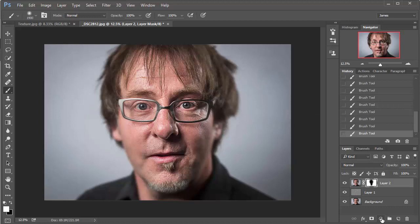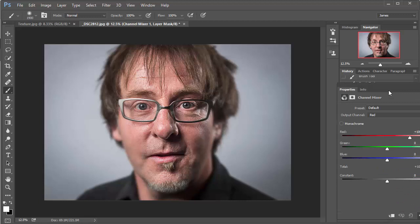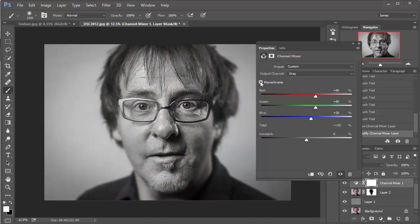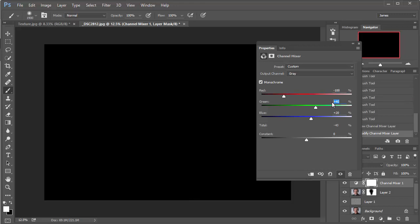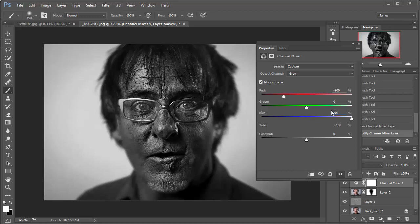So now it's time to add the black and white effect. And this is where everything really starts to happen. So let's go down to the adjustment layer icon, which is a half white, half black circle at the bottom of the layers panel and then choose channel mixer. So I'll just bring that over and just make sure that the monochrome box is checked. So to get started, just type in minus 100 for the red channel, zero for green and 200 for blues.